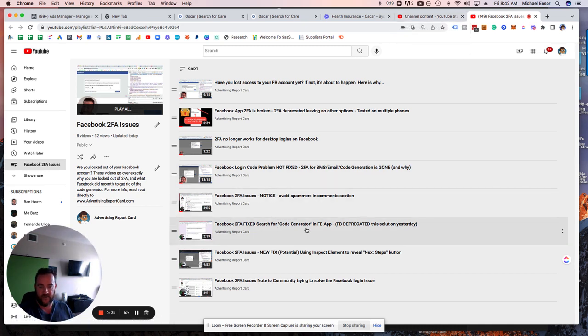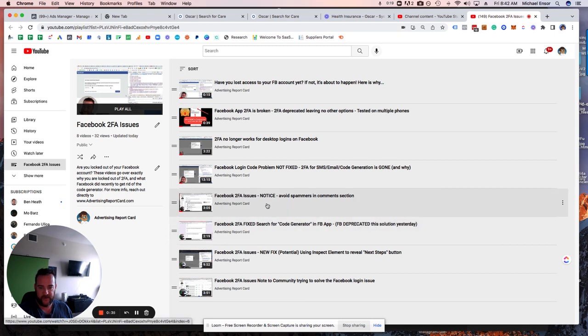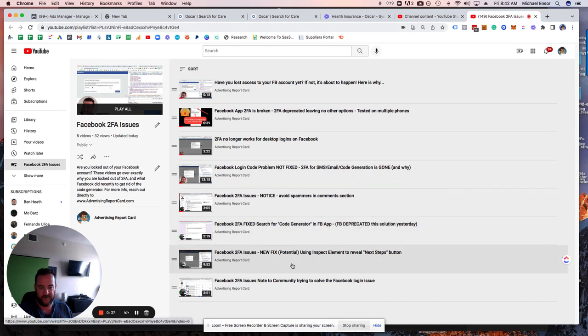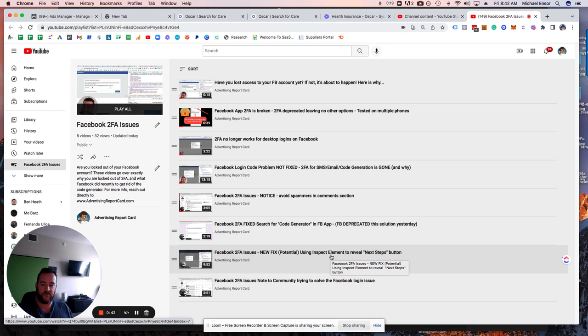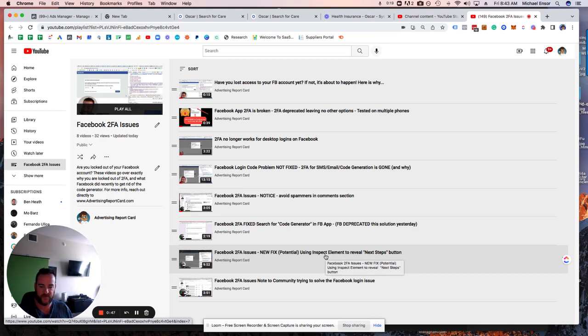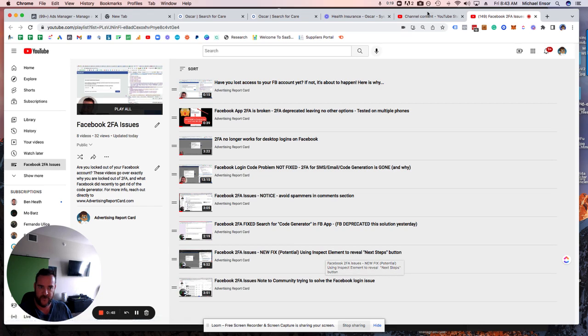So this one, Facebook deprecated it so the solution is no longer working. This one highlights the problem not being fixed. The new fixed potential is anyone who can hop into the inspect element. So we're posting solutions almost every day for people to attempt to figure out what's working for who.